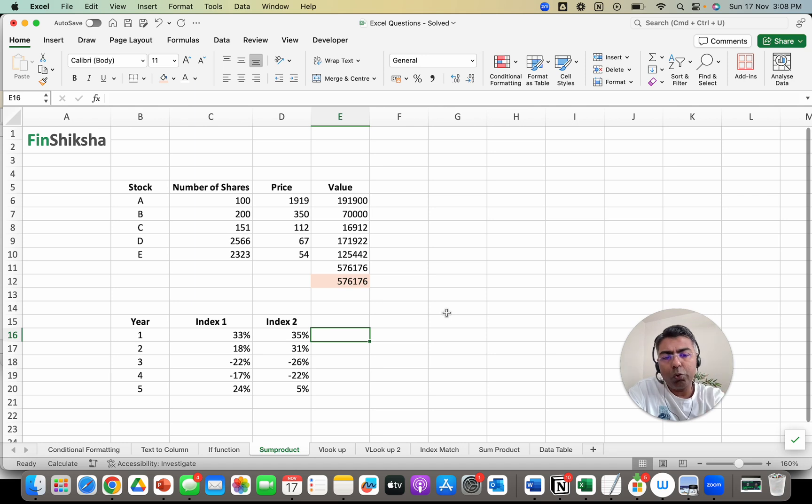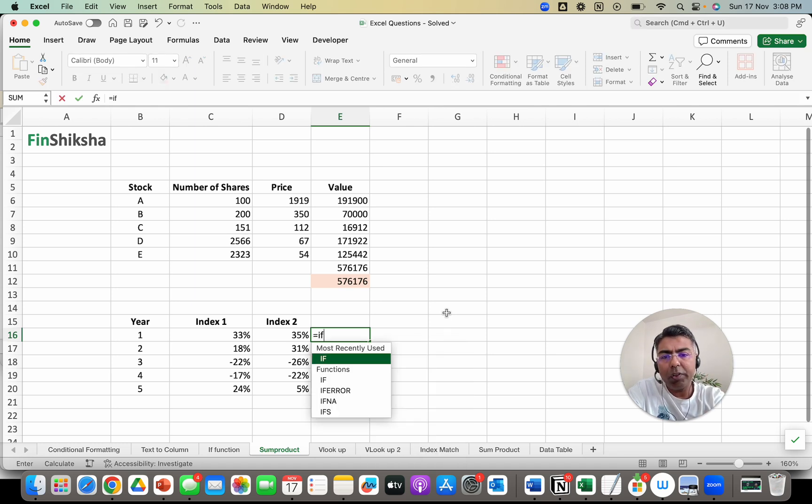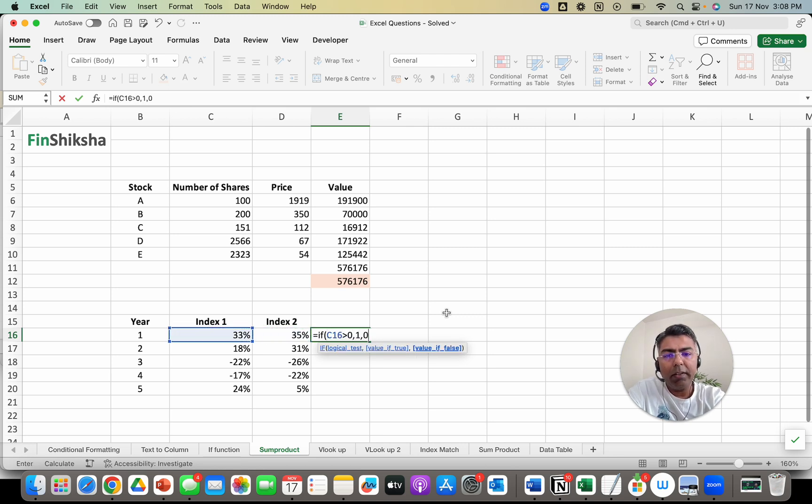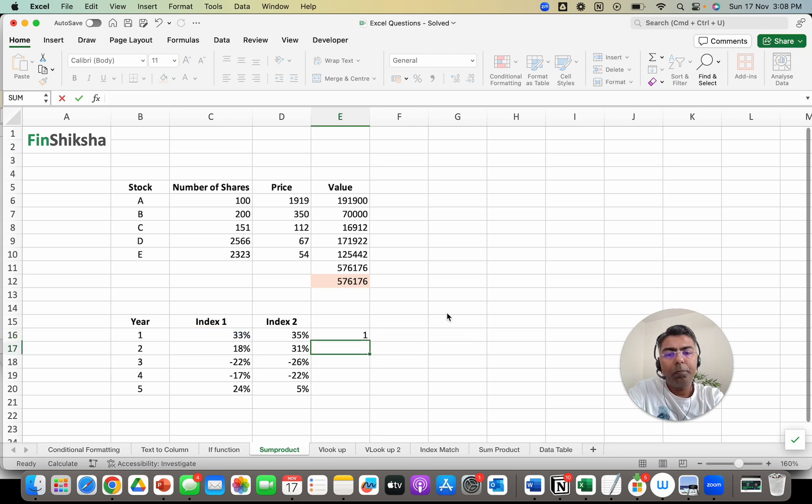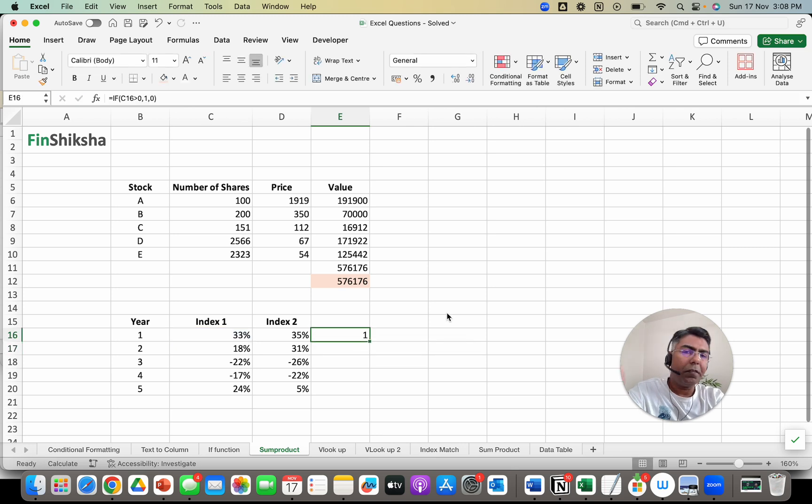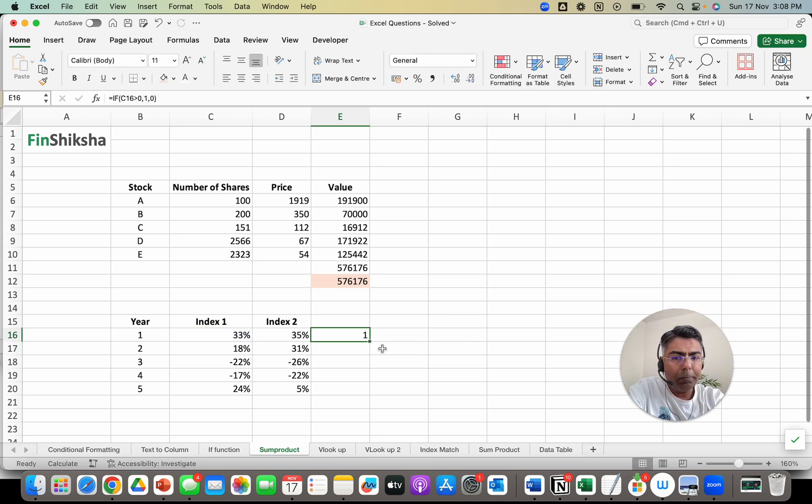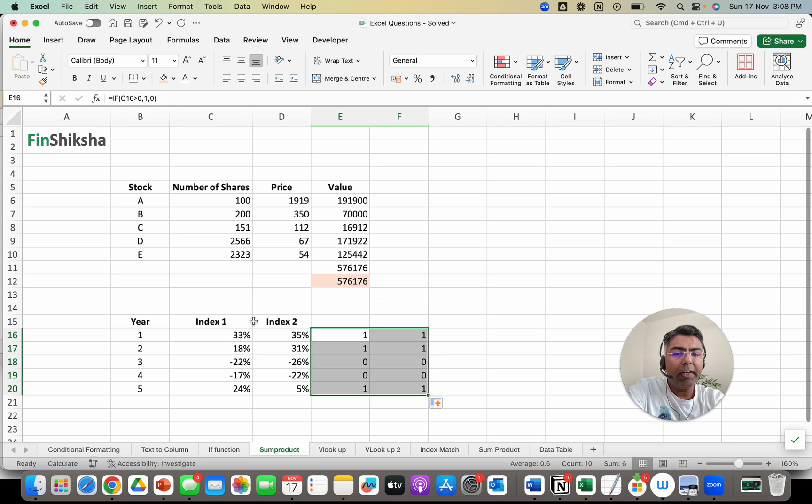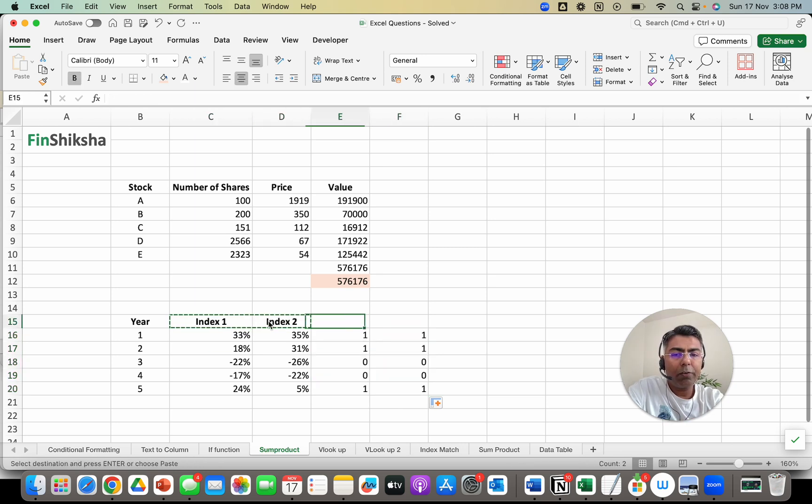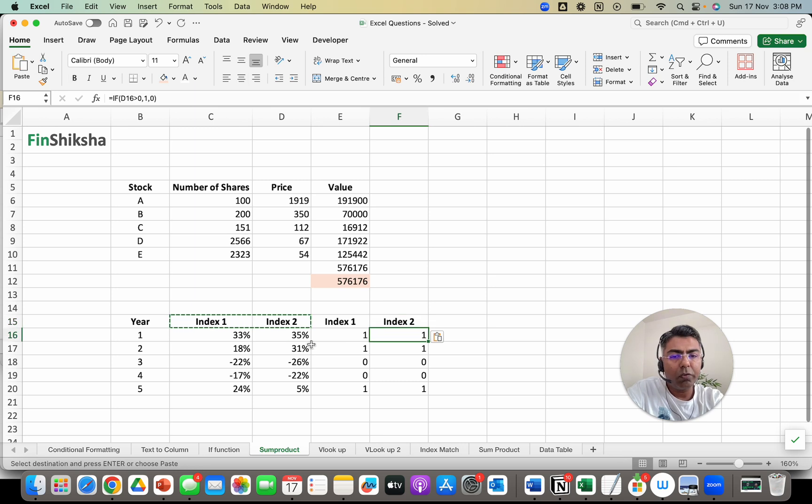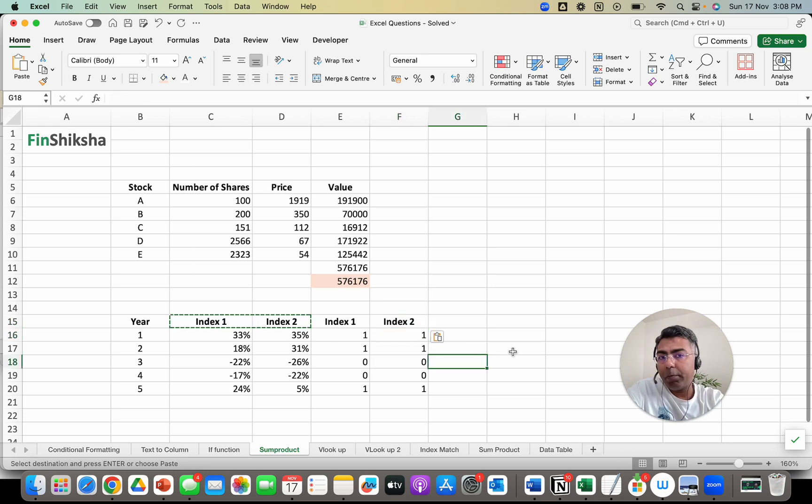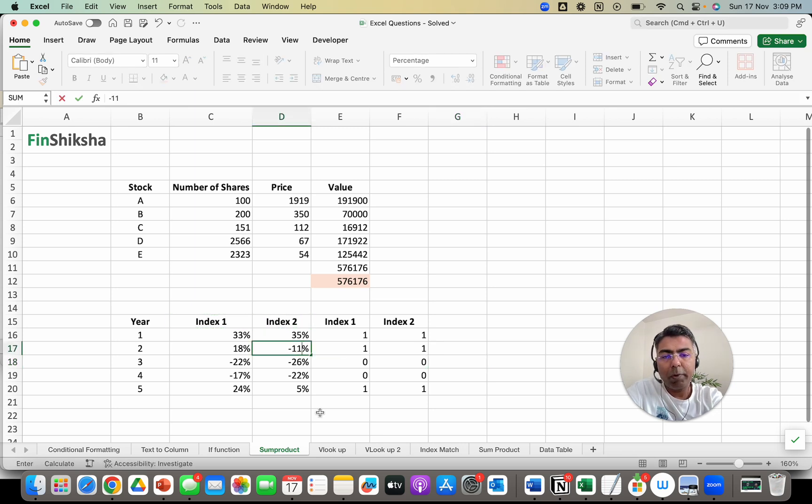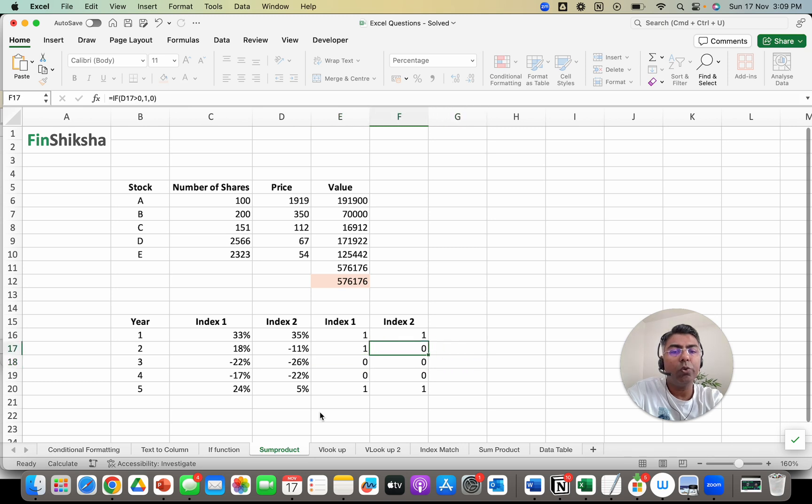We will break this into two stages. Let's first say I will use an IF function and say if this is greater than 0, then 1 else 0. So if the index has given a positive return, I see a 1, otherwise I see a 0. I do the same for the second index. So index 1 and index 2, we repeat the task for both of them. In the year they have given a positive return, it will give a 1, otherwise a 0. For example, if I change this to minus 11%, it should change this cell to 0.